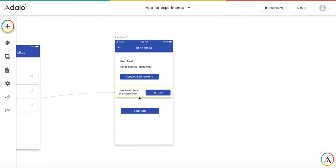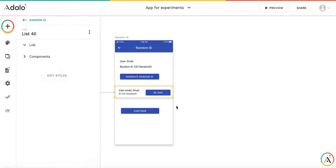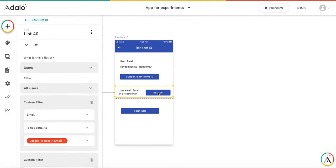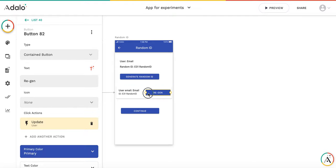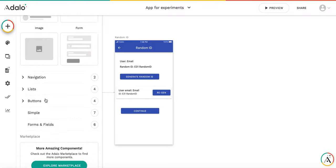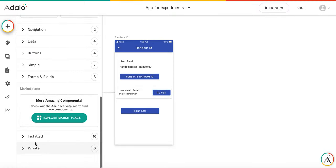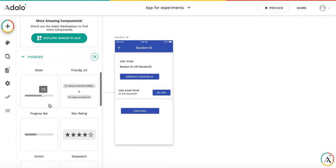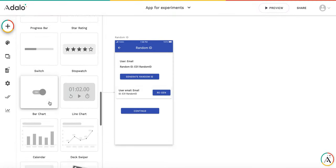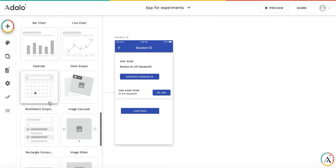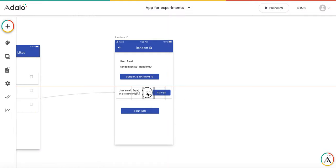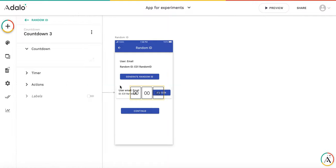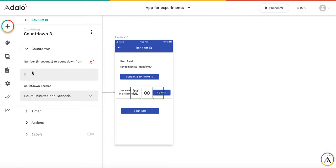And there is one more small addition. We could automate this regeneration of the random ID. For this, we will use countdown timer. It is a marketplace component. I have already installed it in my components list.